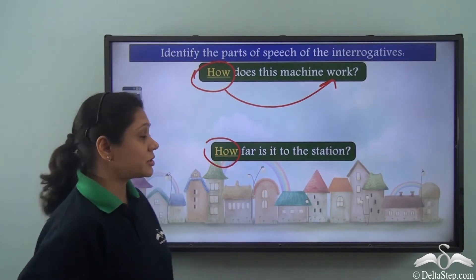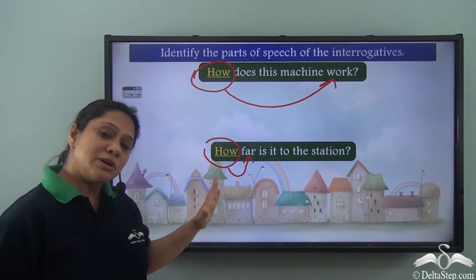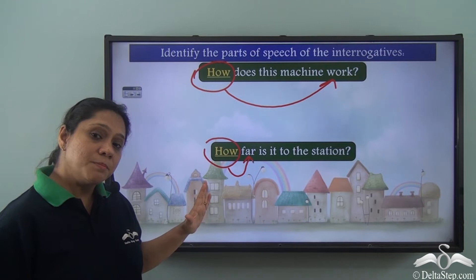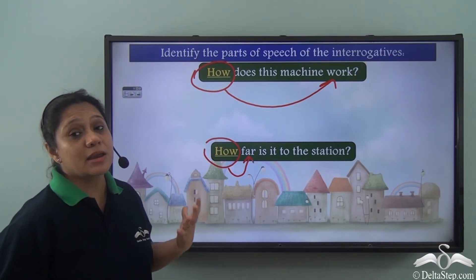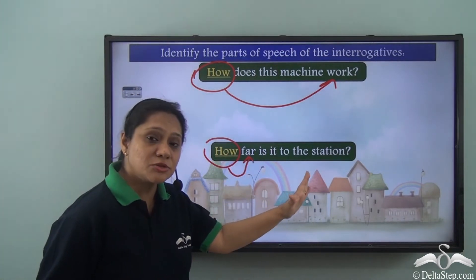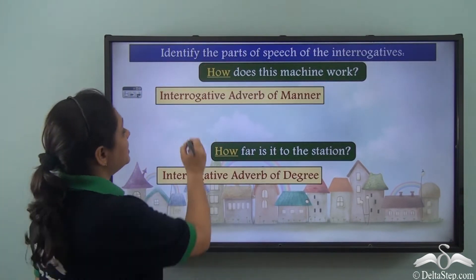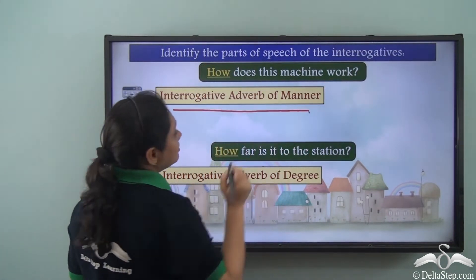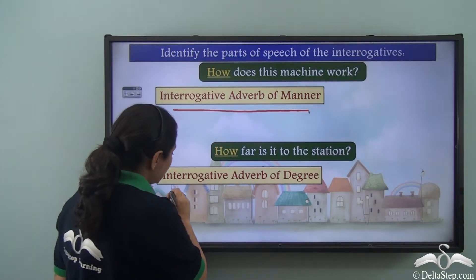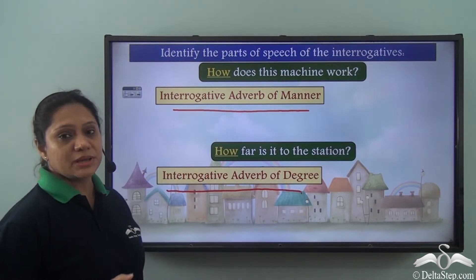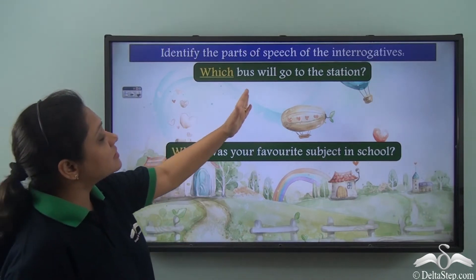In the second sentence, 'how far is it to the station?', 'how' is modifying the adjective 'far'. Here it has also been used as an adverb, but in this case the adverb is specifying or asking about a degree. So in the first sentence 'how' is an interrogative adverb of manner, and in the second sentence 'how' is an interrogative adverb of degree.